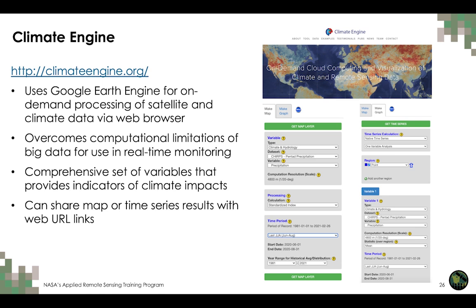For this case study, we demonstrate the use of Climate Engine for assessing fire conditions in Portugal. Climate Engine was created by the Desert Research Institute and the University of Idaho, and is powered by Google Earth Engine and Google Cloud for on-demand processing of satellite and climate data via a web browser. The application includes anomaly mapping, time series and statistical summaries, and easy access for visualizing and interacting with Earth observation datasets. Climate Engine also overcomes computational limitations of big data for real-time monitoring and provides the ability to download and share results instead of processing entire data archives locally.